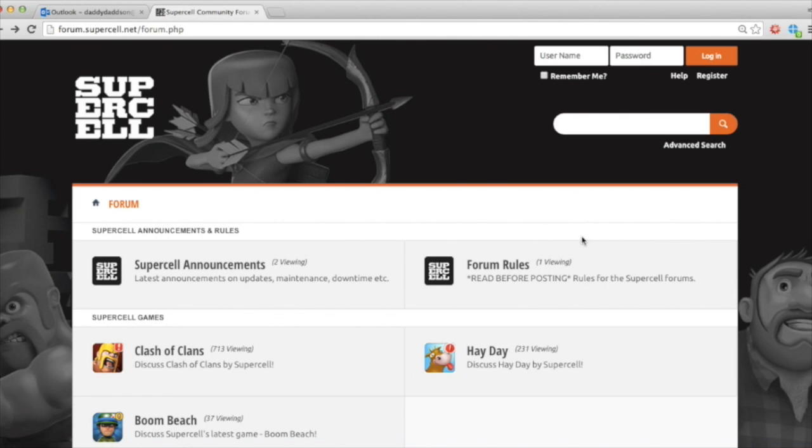There's three ways that you can interact with Supercell and also other players. Really, there's Facebook, there's Twitter, but really the biggest community out there is the Supercell forums.